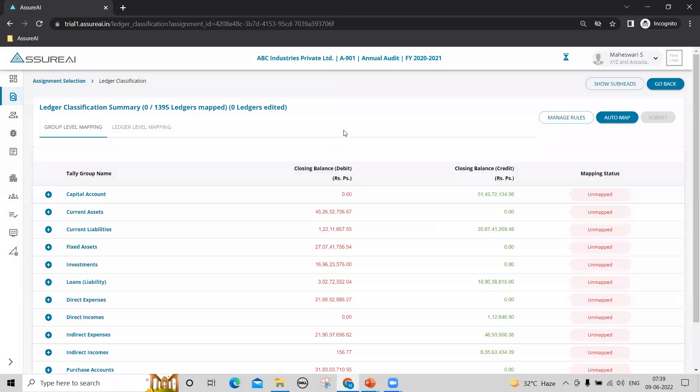Subsequently, if the client shares new versions of tally data for the same year or for the next years, the system will carry forward the same mappings and you need to only map the new ledgers that may be present in the new version.